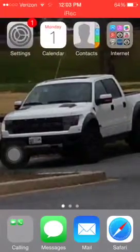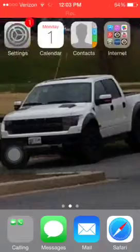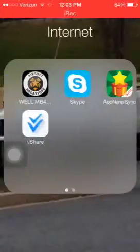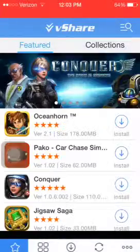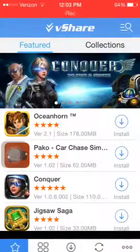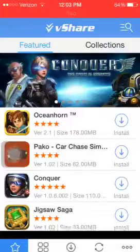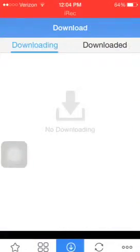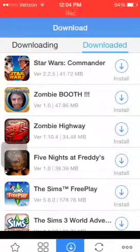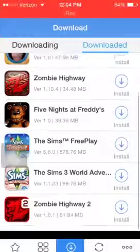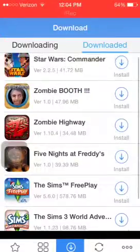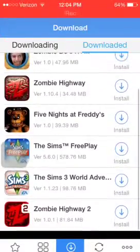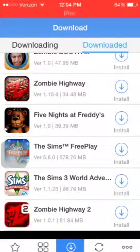We're not done yet. You want to go to vShare. As of right now for me, it's this one that's not working — it's the Sims Freeplay.